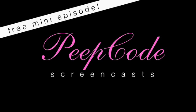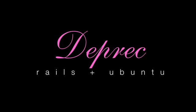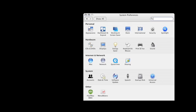I'm Jeffrey Grossenbach, and this is a free mini peep code talking about the Deprec gem and how to install a full Rails stack on Ubuntu very easily. I'm going to be doing this on Mac OS X with the Parallels environment, but you could do this on an actual hardware box or whatever kind of setup you want to do.